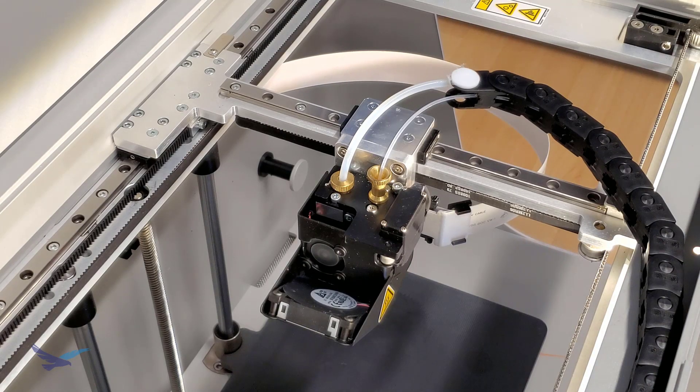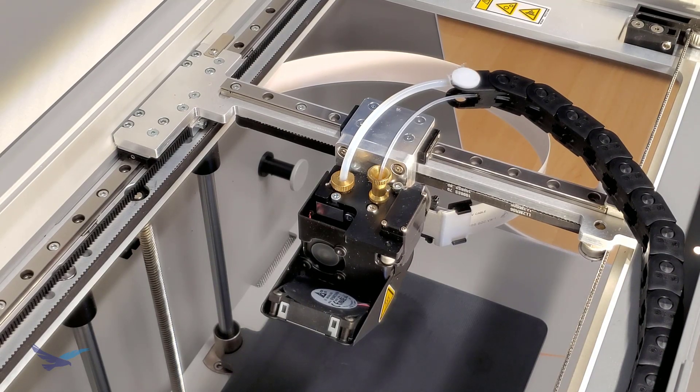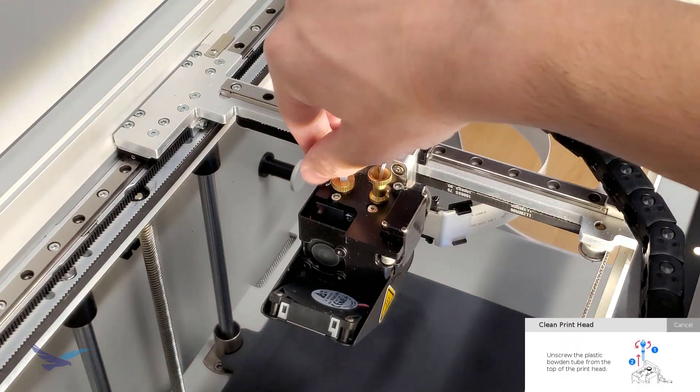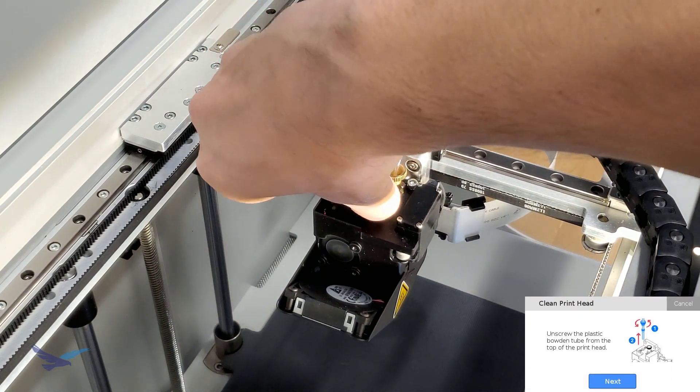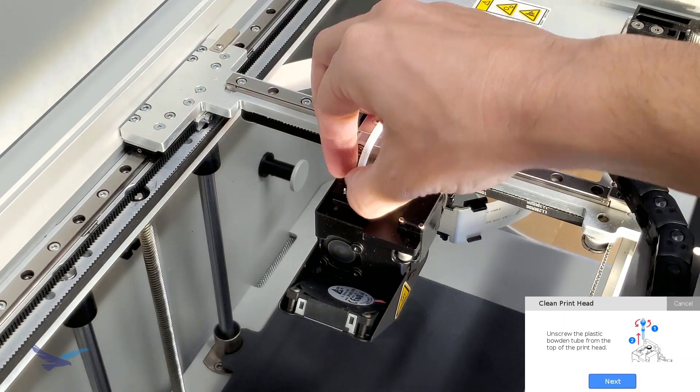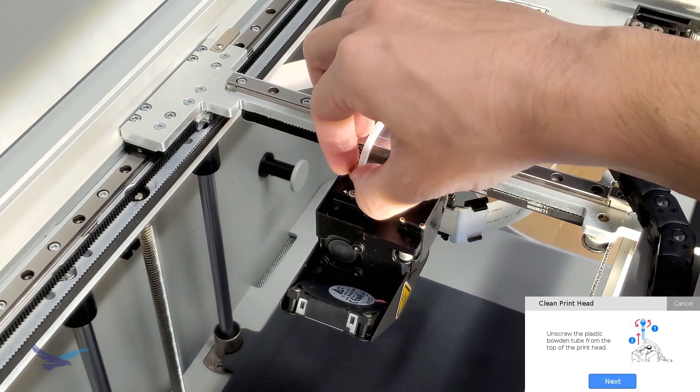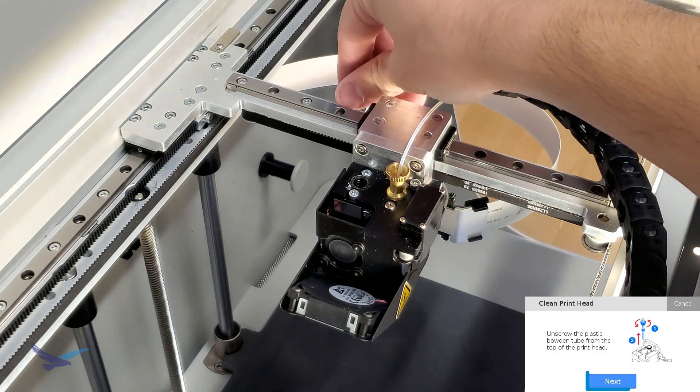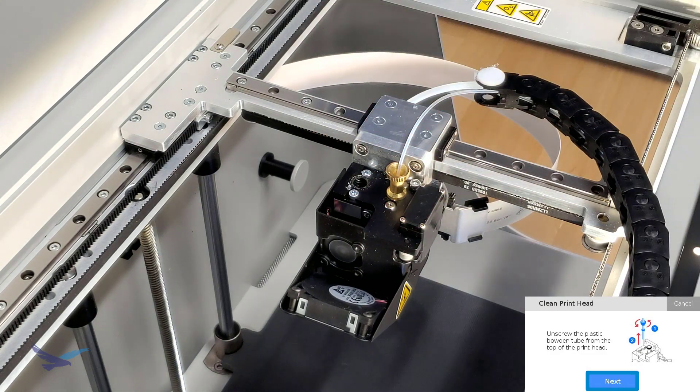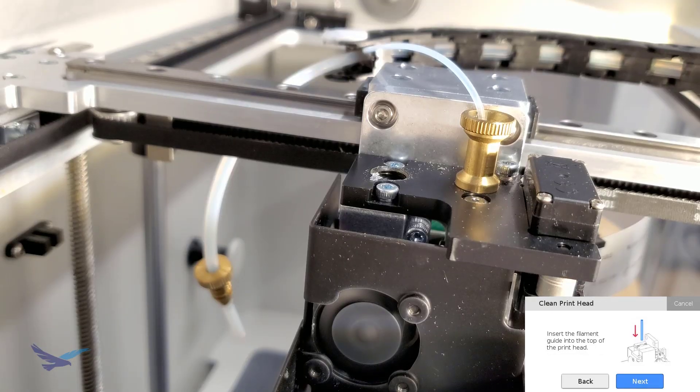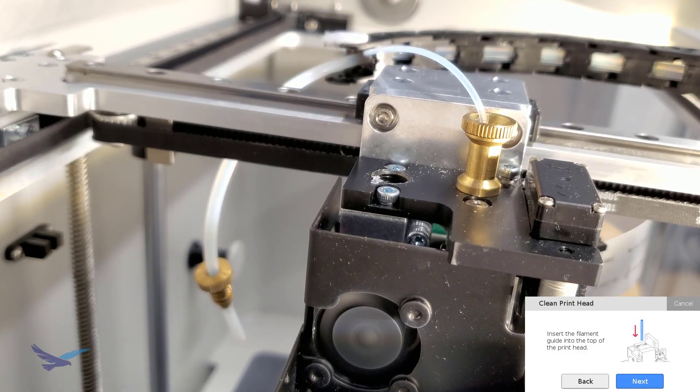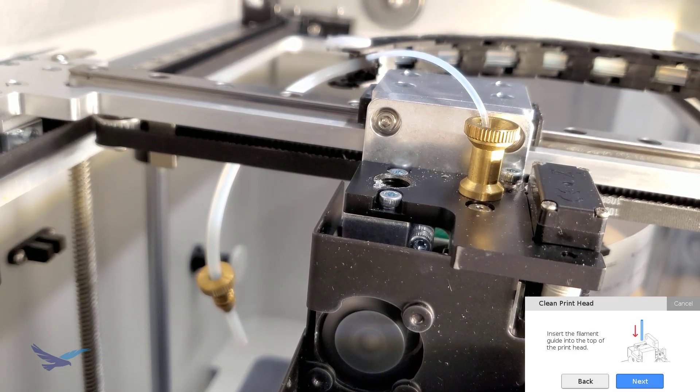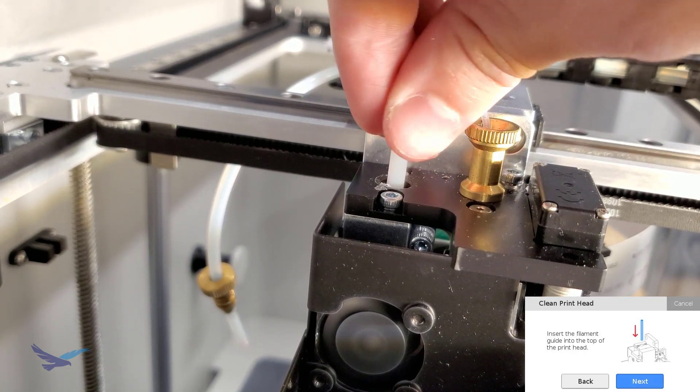Back at the printer itself, the nozzle is fully heated, so the first step will be to unscrew our plastic Bowden tube from the printhead. Once this tube is set aside, we will next put the guide tube into the plastic material pathway.